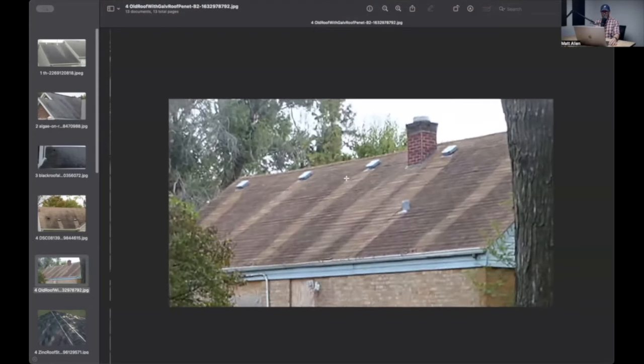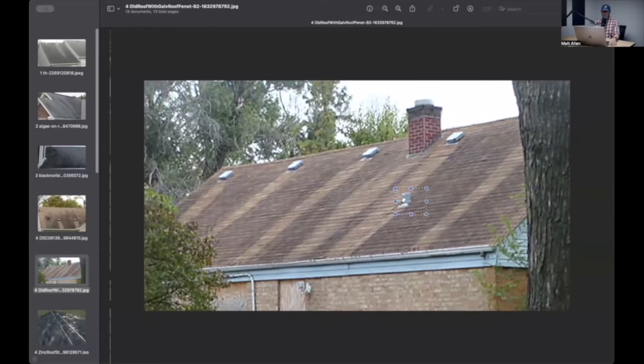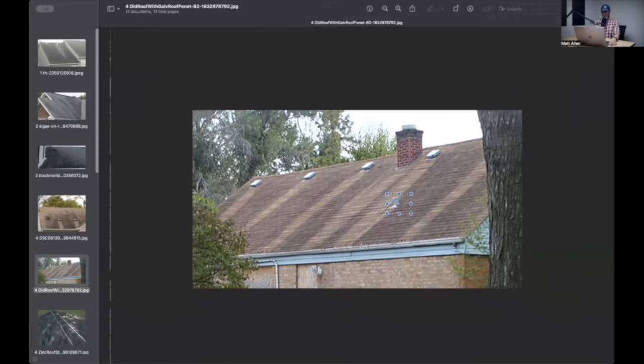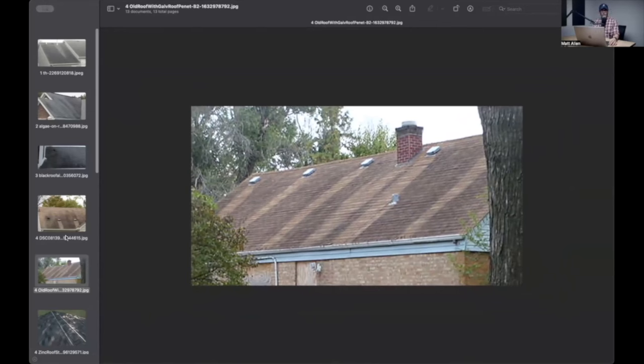Same thing with this. Those are galvanized vents. You got a galvanized chimney flashing. That's a lead, looks like a lead pipe jack. Maybe lead does it too, but it's zinc. It's probably the main ingredient that inhibits bacterial growth.